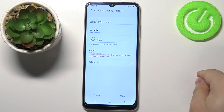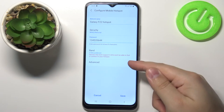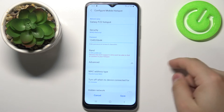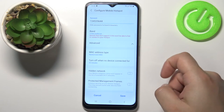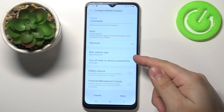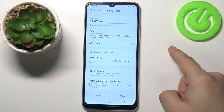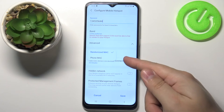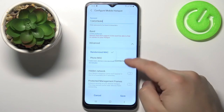I'm going to select 5 gigahertz. We can also tap on advanced to open more options, and here we have MAC address type — you can tap on it and select phone MAC or randomized MAC.